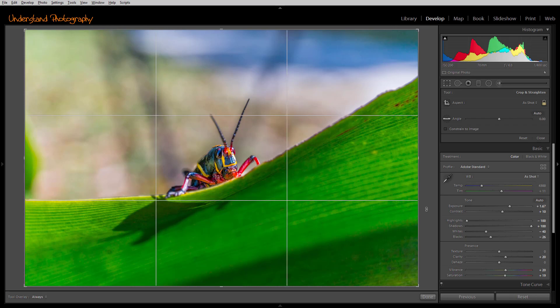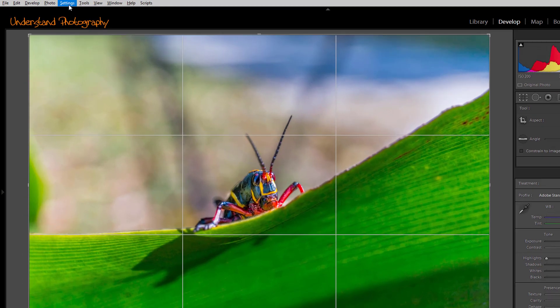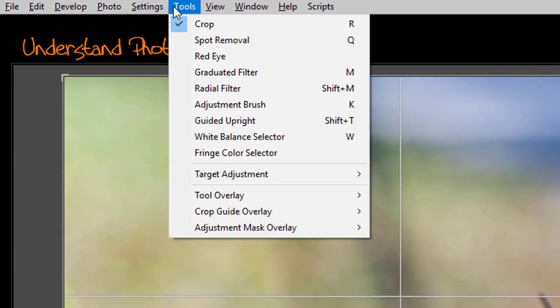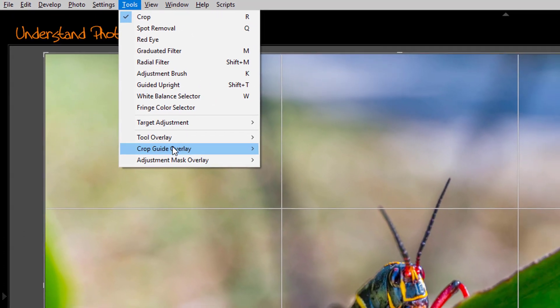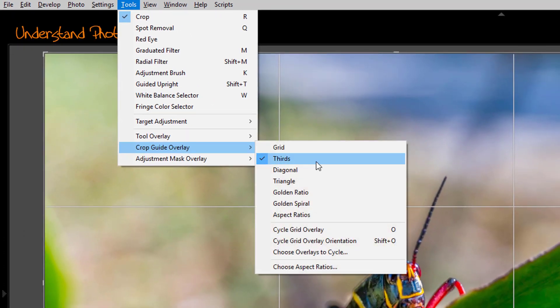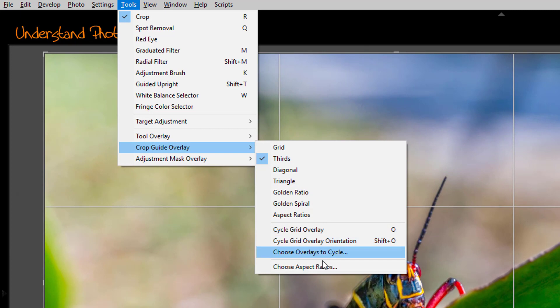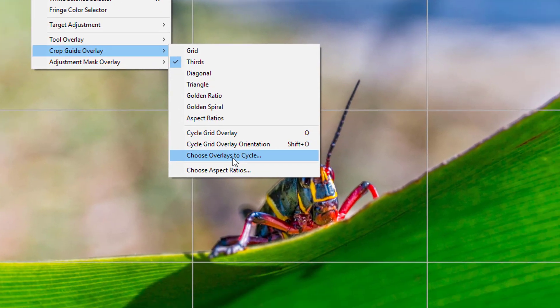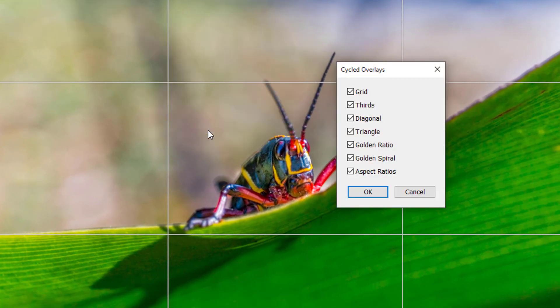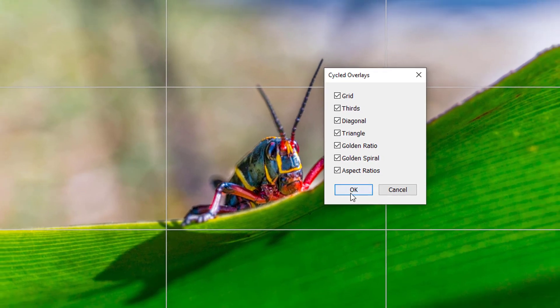You can choose which overlays to cycle through by going to Tools, Crop Guide Overlay, and then choosing the ones you want. Once you've selected the ones you want, click on OK.